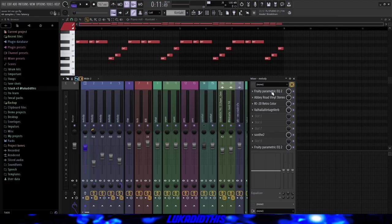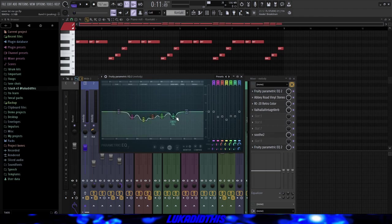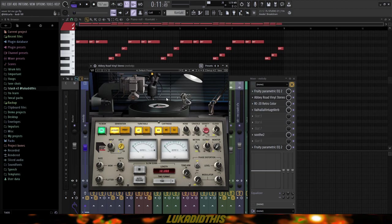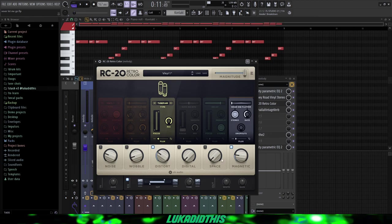Then for the effects on this piano, I basically just had this simple EQ where I cut out some frequencies that I didn't like. Then this Abbey Road Vinyl Stereo from Waves, which is an OP plugin if you want to make old, vintage sounding samples. Then I obviously had this RC20 just for the distortion, magnetic and the EQ.